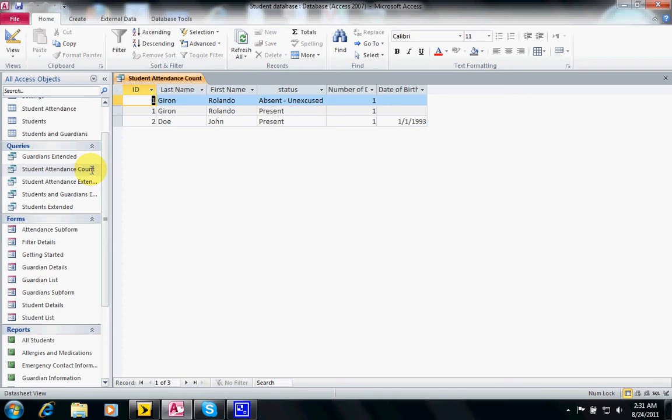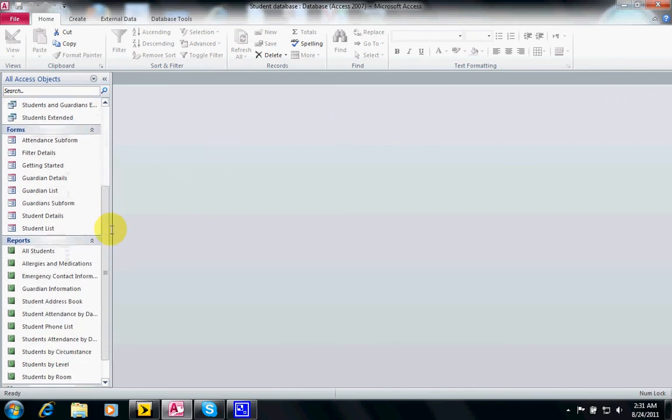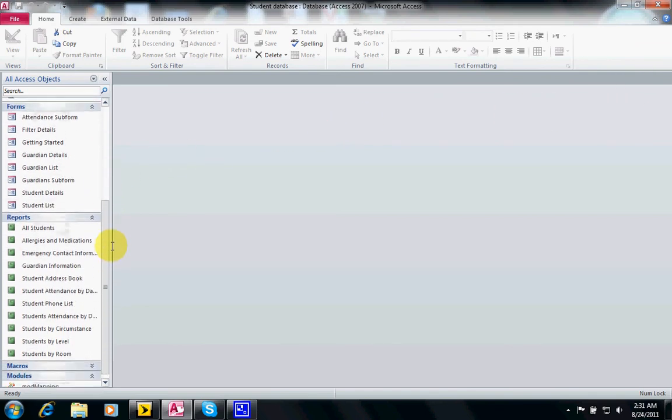Sometimes we want to make this a better looking result so what we'll do is create a report which is a professional looking formatted information from any tables or queries. This particular query was used to build a report, the students attendance by date.